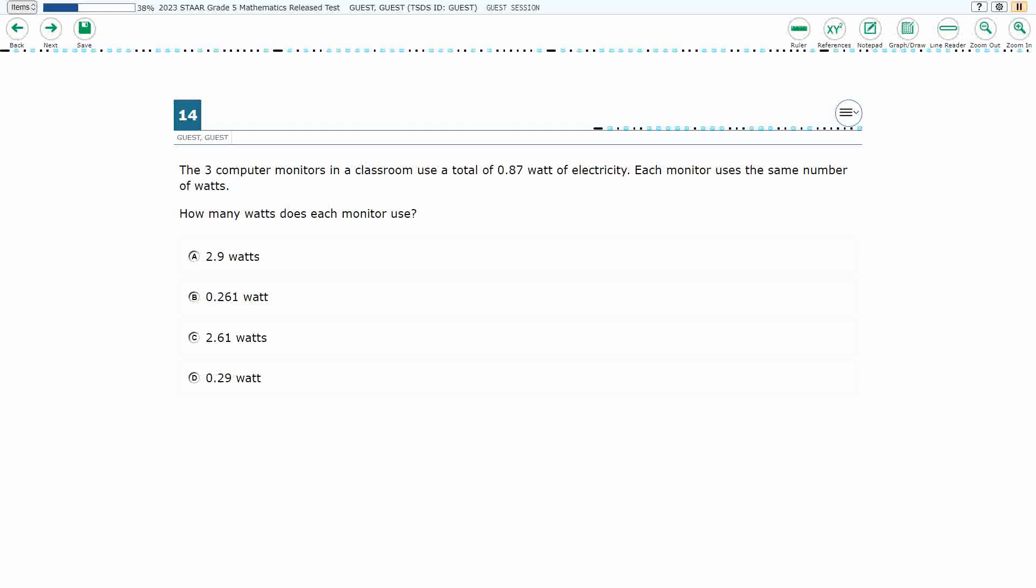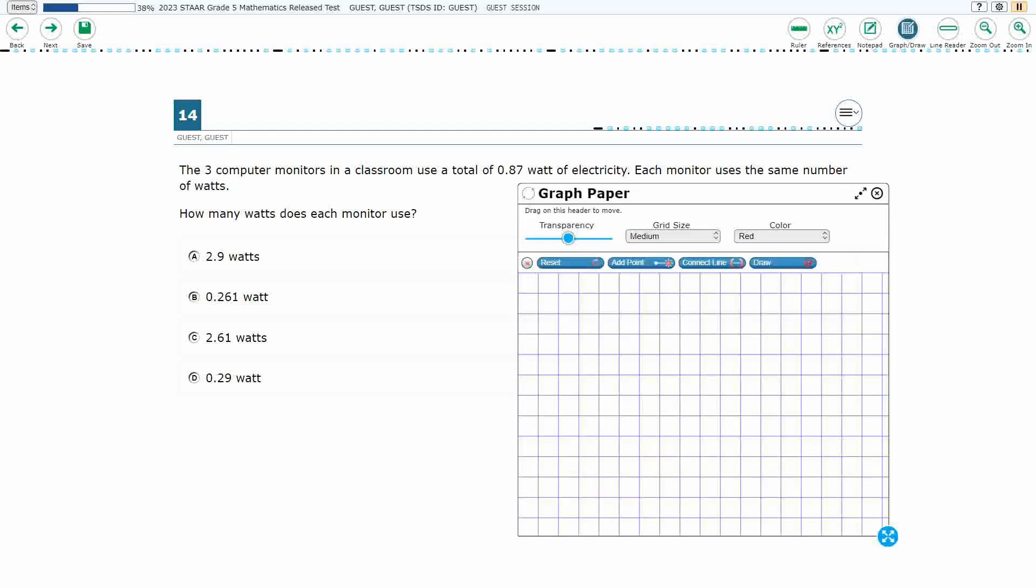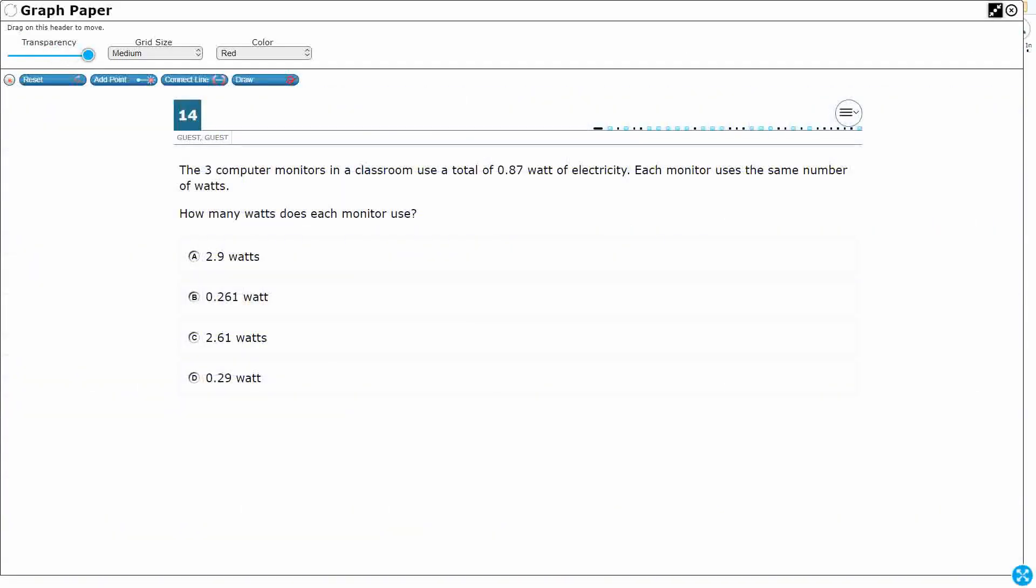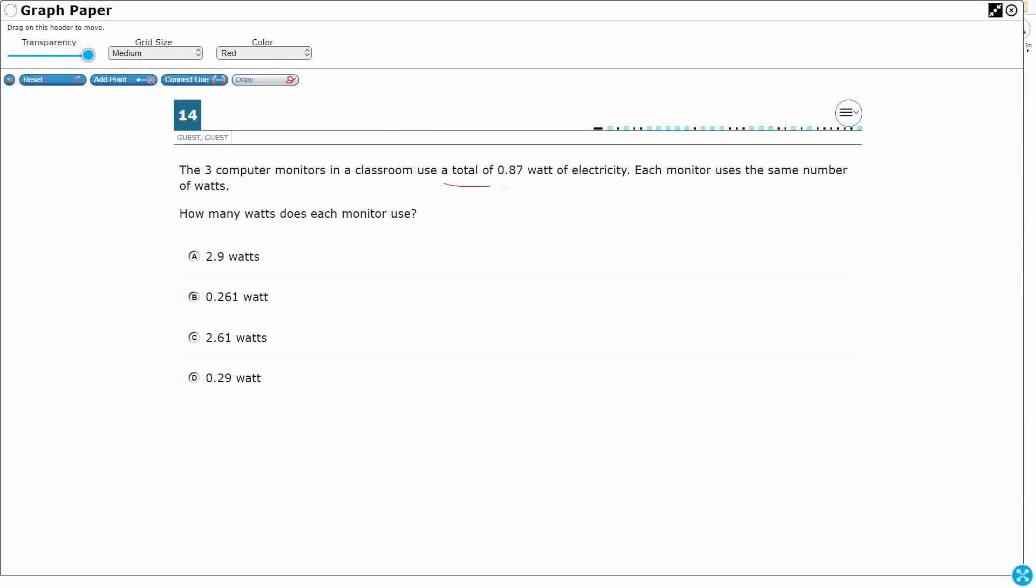All right, so we have three computer monitors, and they use a total of 0.87 watts. Okay, so let's estimate this before we do the actual work here. So this is our total. Let's draw a strip diagram here.